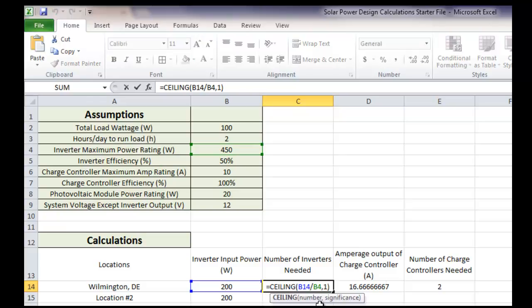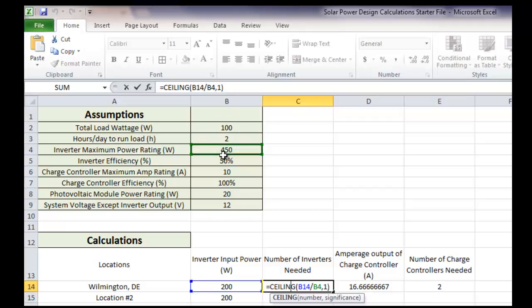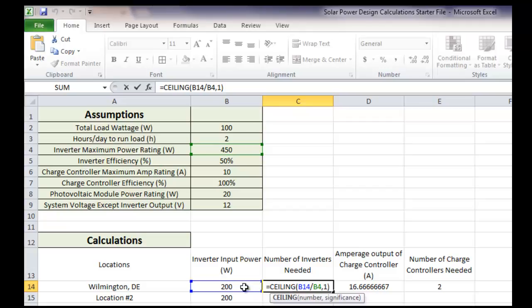So what I would do is I'd do the same thing in here to change these to absolute references, and then I would drag down. So it might make sense, as you go through, to make all of your formulas, whenever you're referring to the assumptions, absolute reference, and whenever you're referring to something down here, not an absolute reference. And hopefully you'll see as you go through why that's the case. Thank you for watching.